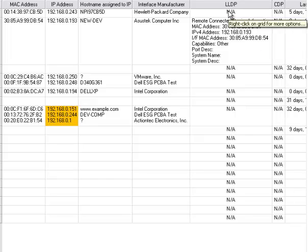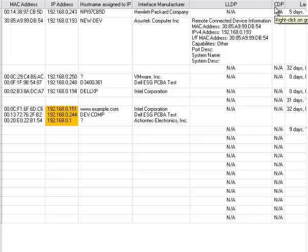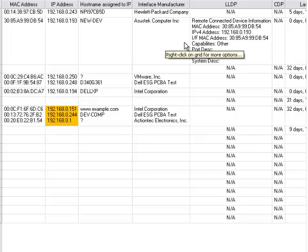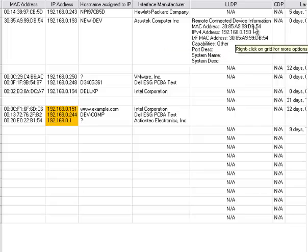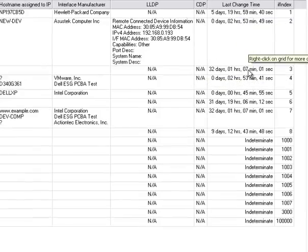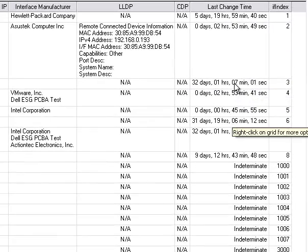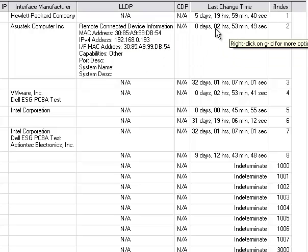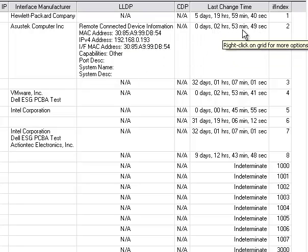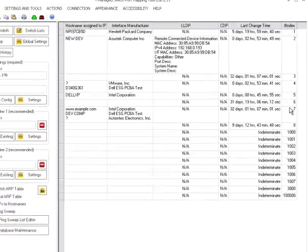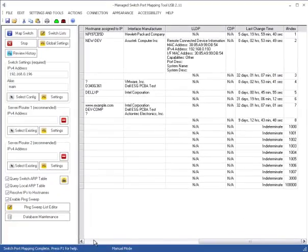And if you have LLDP or CDP information in the switch, in this case this is a Windows 8 machine, and Windows 8 uses LLDP. So you see the IP address, the MAC address of the Windows 8 machine. And then you see the last change time, how long it's been since something's changed on that port. So this particular machine has been up and operational for 2 hours and 53 minutes. Then you see the interface index.